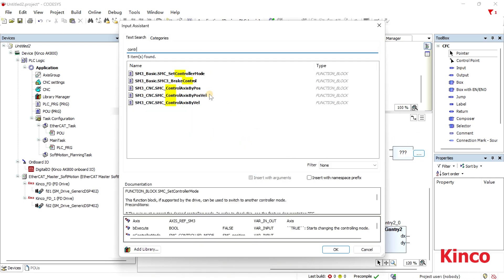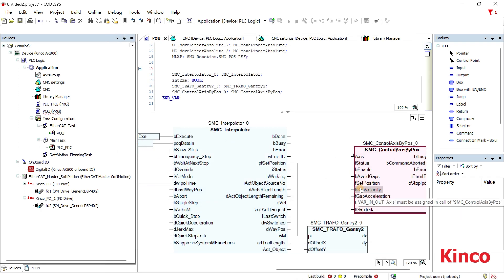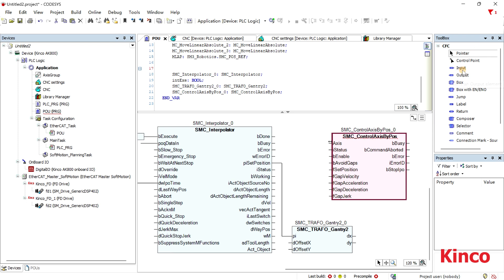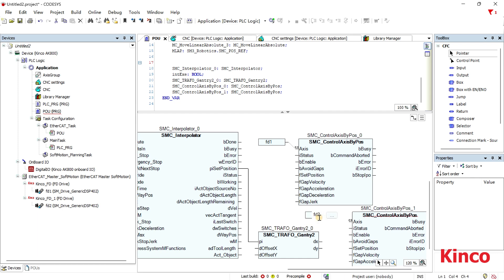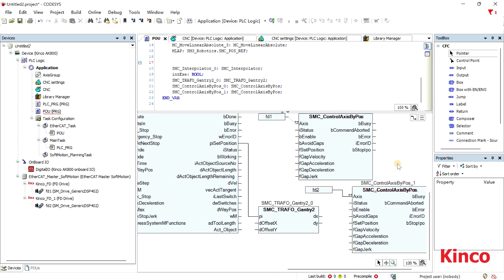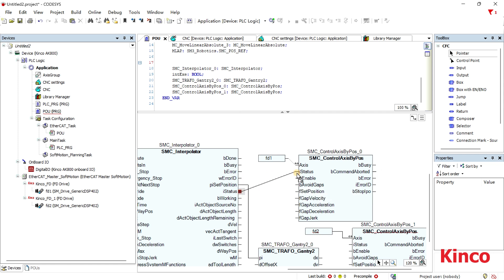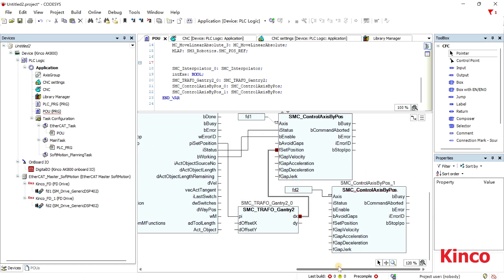The SMC Traffogantry 2 sends data to the axis controller SMC control axis bypass, at which time the axis control can be realized. I-status input is intended to be connected to the output I-status of SMC interpolator, and B-enable input is intended to be connected to output B-working of SMC interpolator. F-set position is to set the position of the axis — it is typically connected to the output of the transformation block.